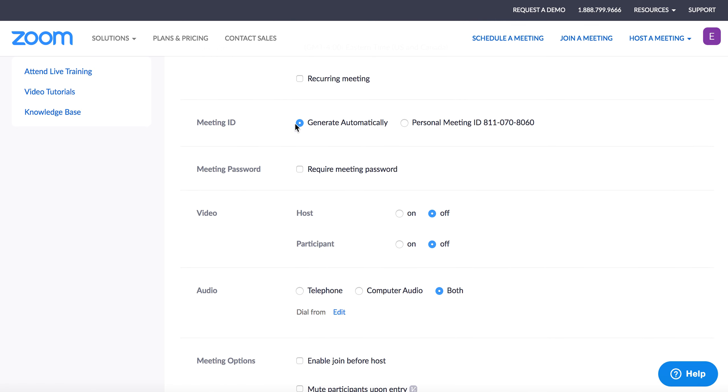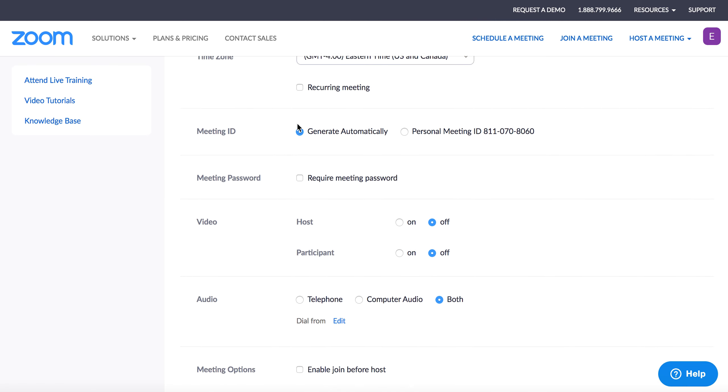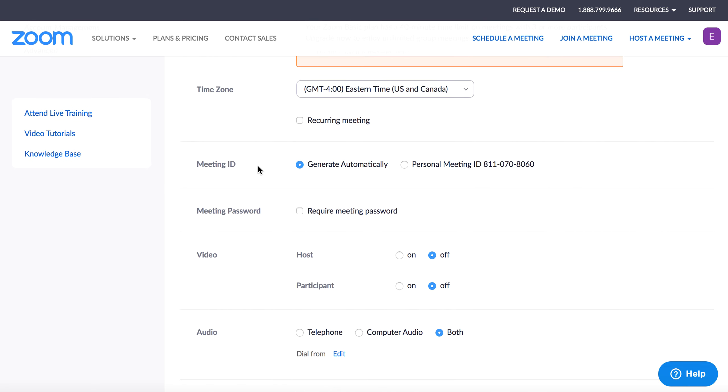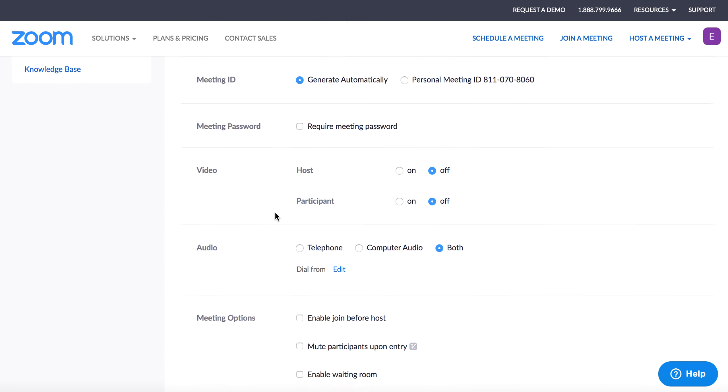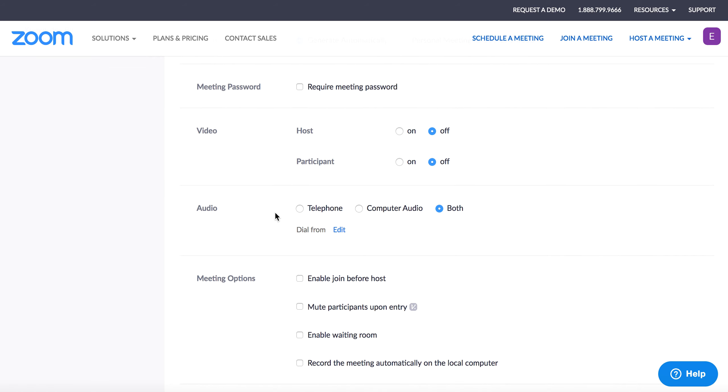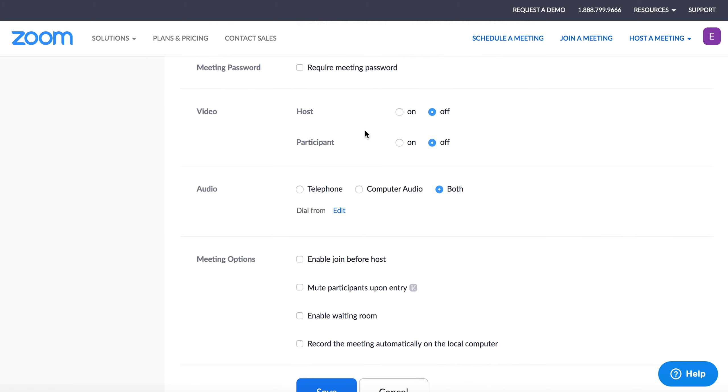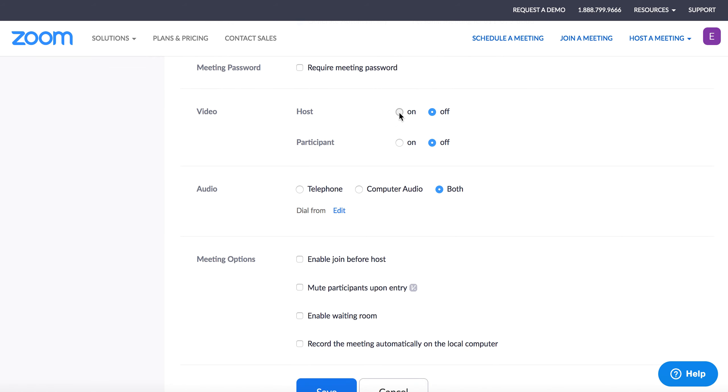So it's going to generate a meeting ID. Luckily, this is checked off, but I don't think unless you're having top secret meetings, you don't really need a password for them. It's just an extra kind of layer of codes to remember. So I'm going to say on for the video.